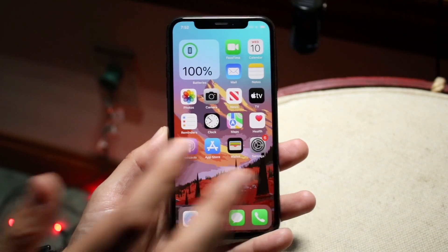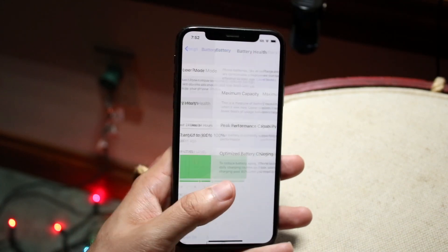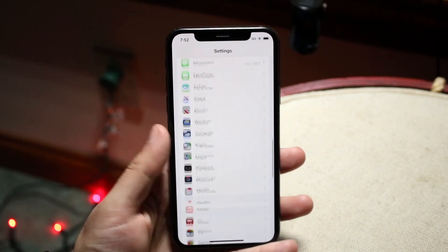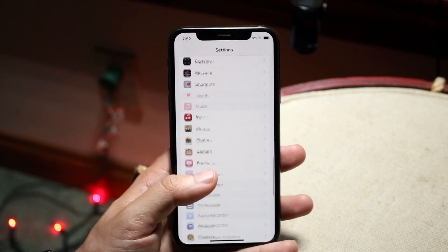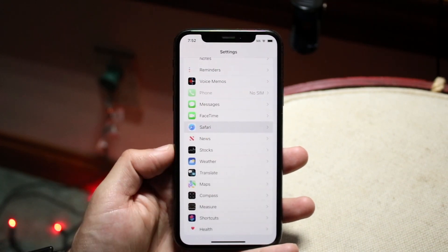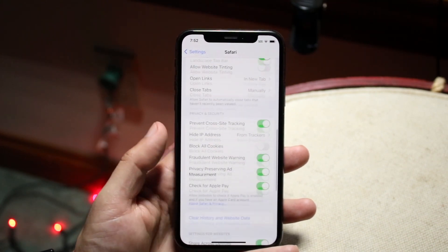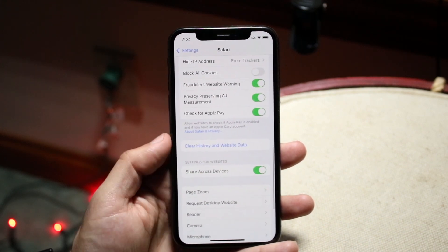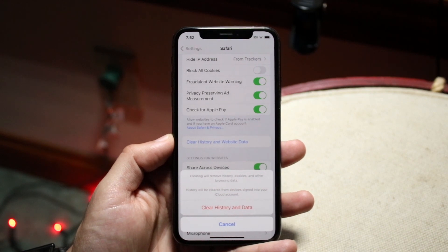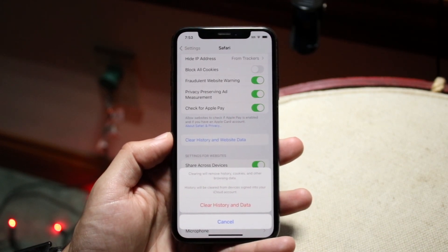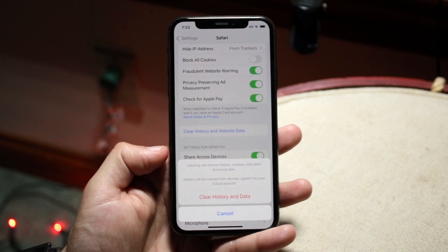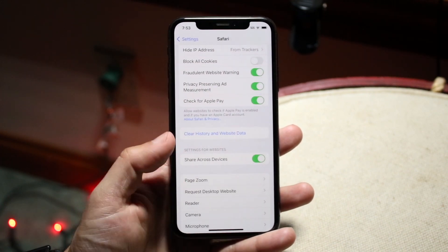For Safari and basically any other application on your iPhone, what you can do is make your way over to your iPhone Settings. Scroll down until you get into Safari, then click onto Safari. From here, scroll down until you see 'Clear History and Website Data.' When you click this, it will remove history, cookies, and other browsing data. All you have to do is click 'Clear History and Website Data' and that will clear it out for you.